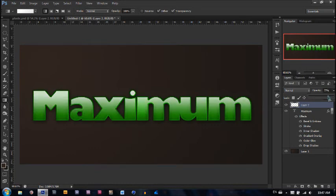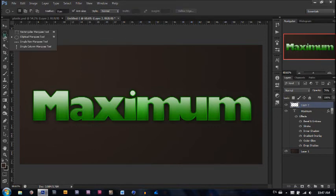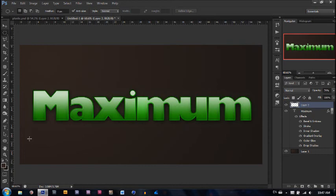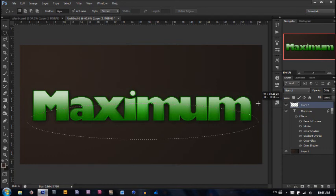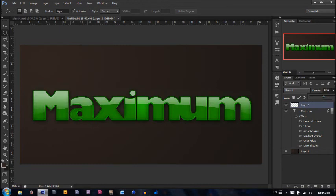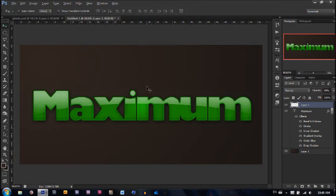Let's go ahead and change the opacity — somewhere around 75%. Now take the elliptical marquee tool and drag from one side outwards to make a very long and extended oval shape. Hit delete, then Ctrl+D once more. Change the opacity — make it a little bit lower, around 54%. And there you go — you have your plasticky looking text effect.